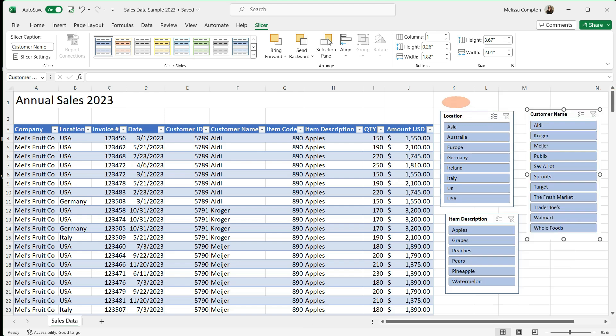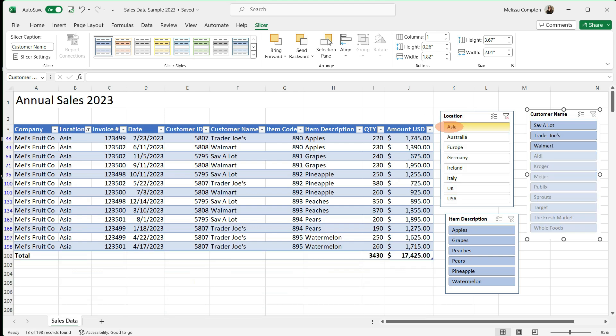Now let's look at the functionality of our slicers. So we have the ability to tell it we just want to see Asia, and it's going to bring up everything for Asia, the different fruits they've sold, the customers, the total quantity, and the amount.